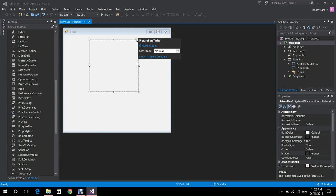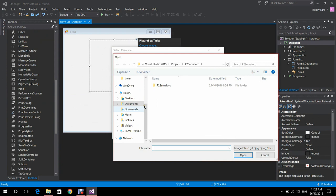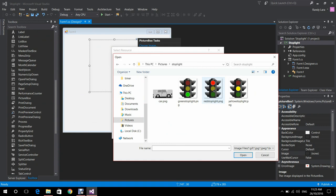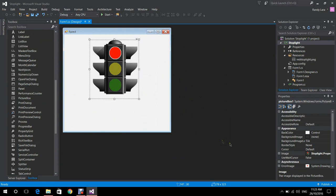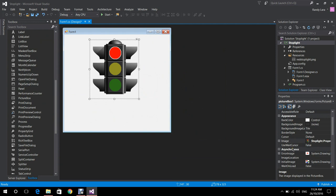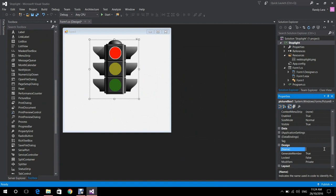We place the picture box and go to Choose Image. We select Import and navigate to the folder in which we have our images. I'm going to choose Red Stoplight.png and open it. I'm going to resize it a bit, then go to the properties to find the name and rename it to Red Stoplight so I can identify it better in the code.